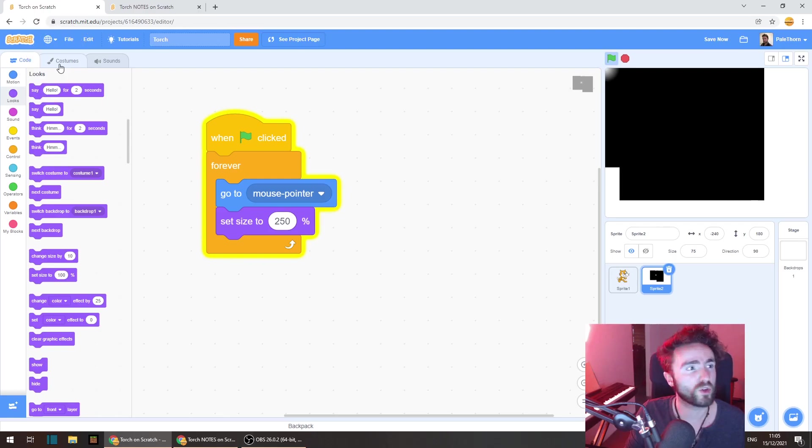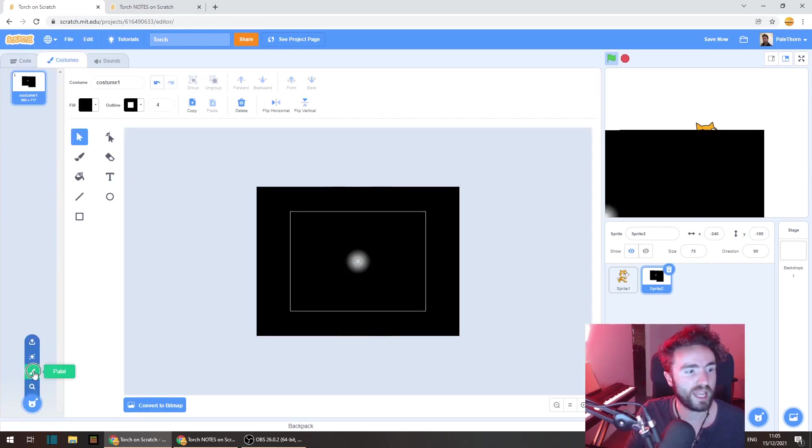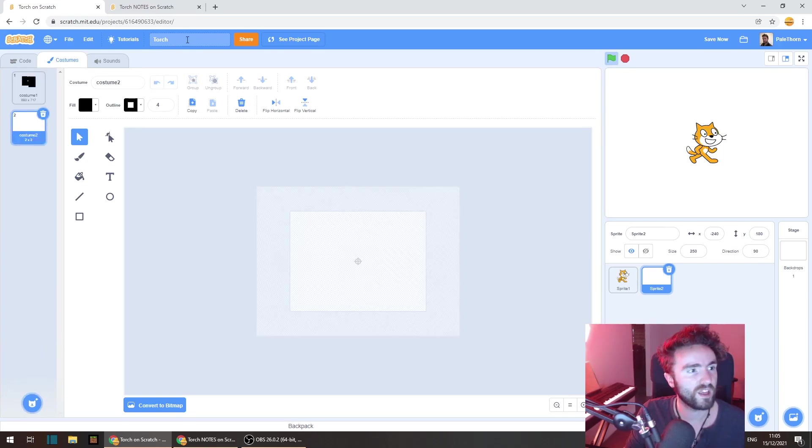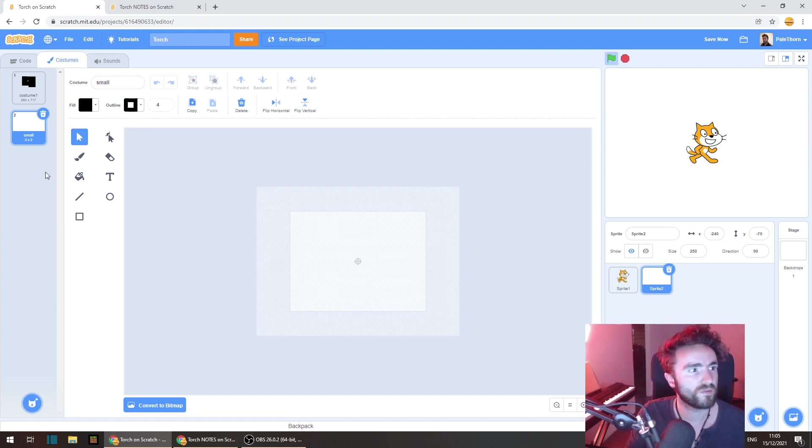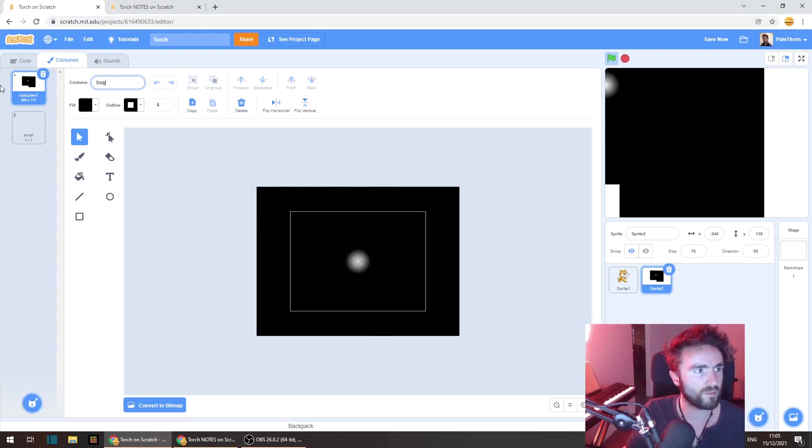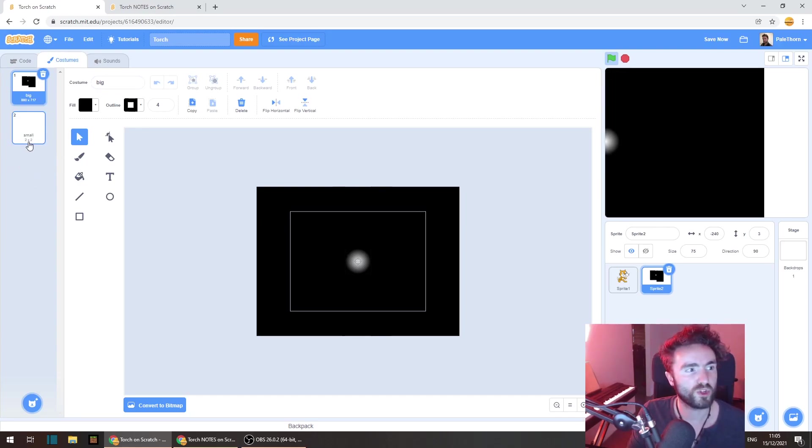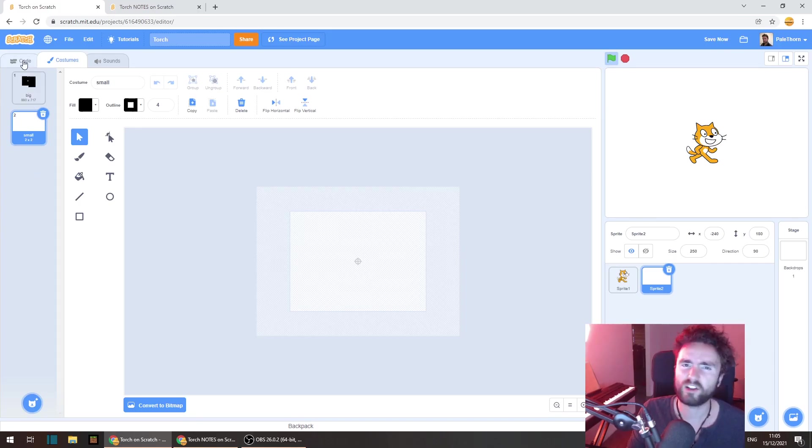So go to costumes and click on paint a new costume right here. We're going to call this costume small and this costume big. Now the small costume you'll notice is only 2x2 pixels. Now let's head back to the code.